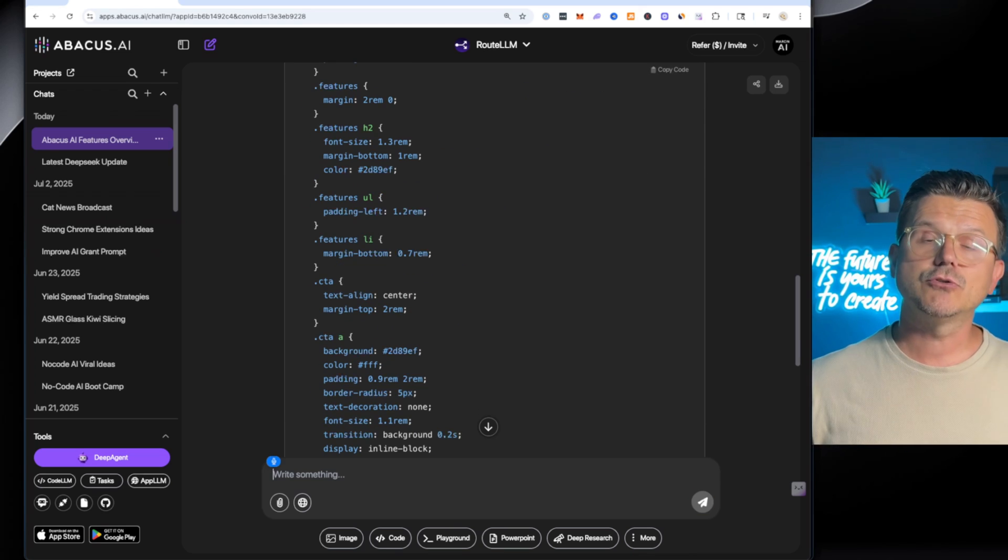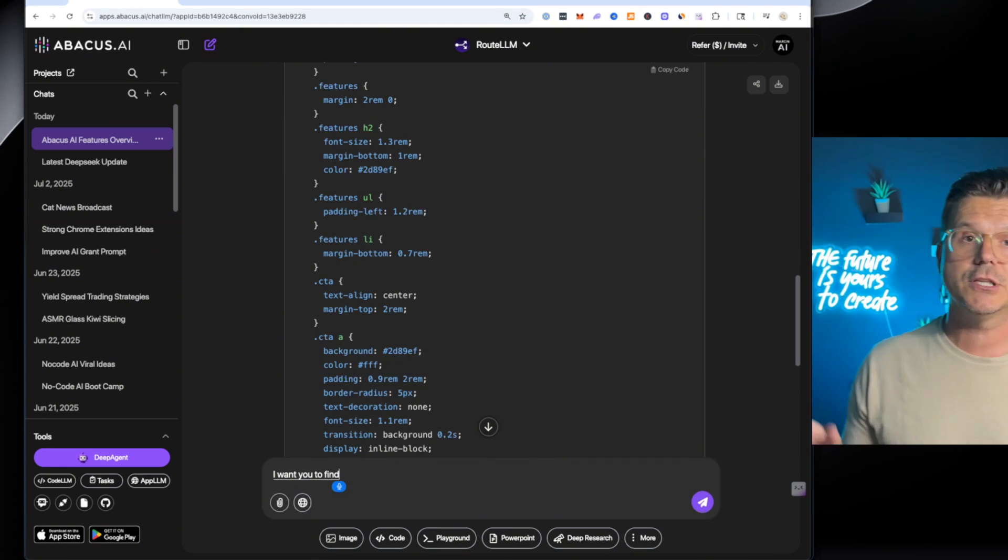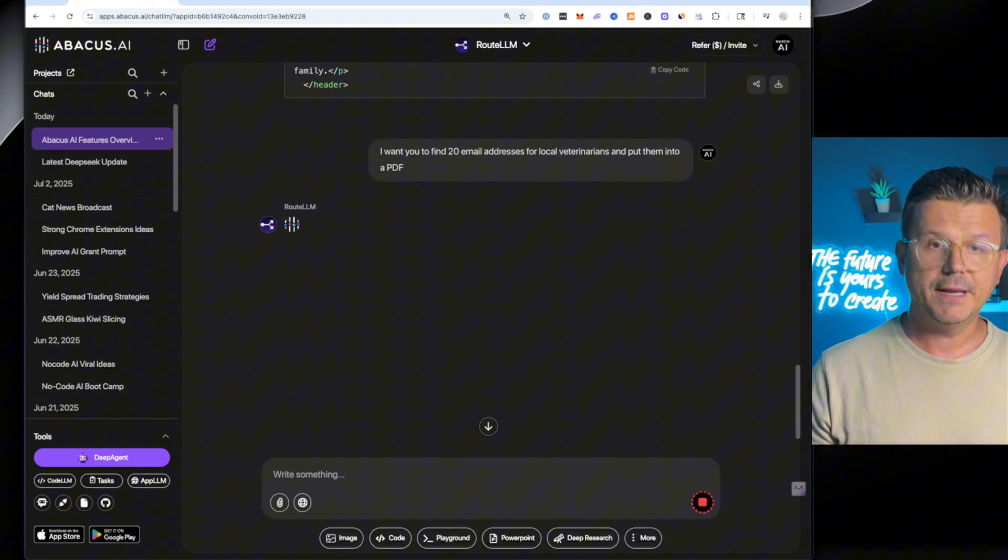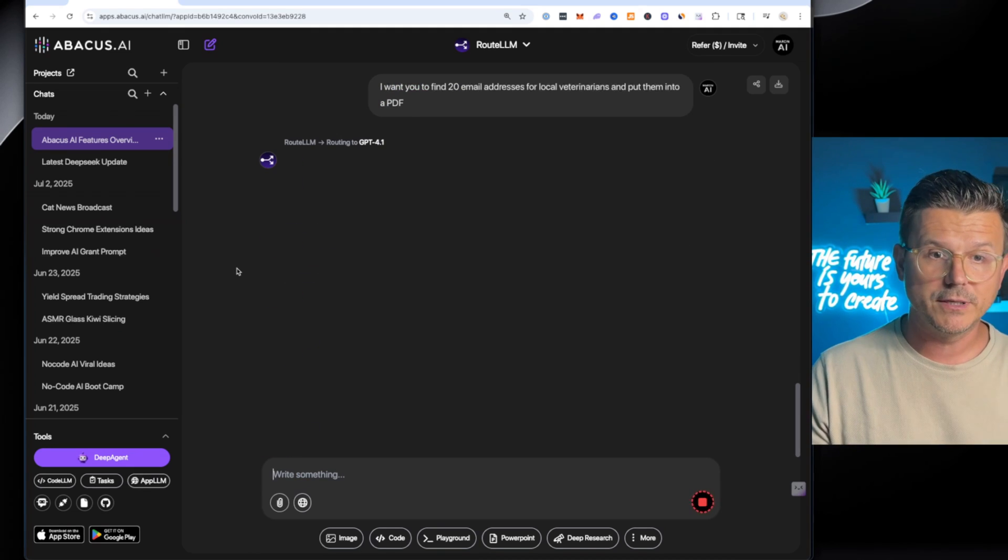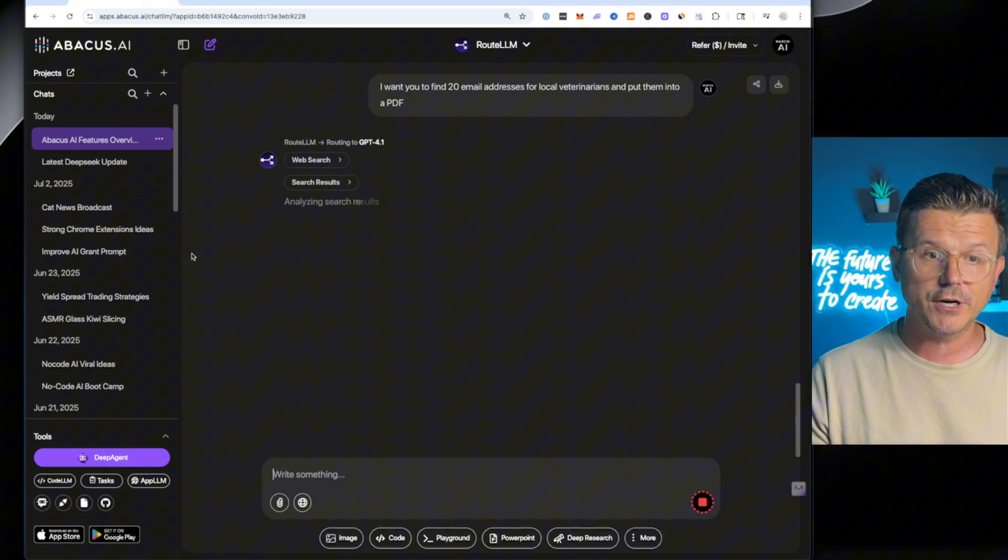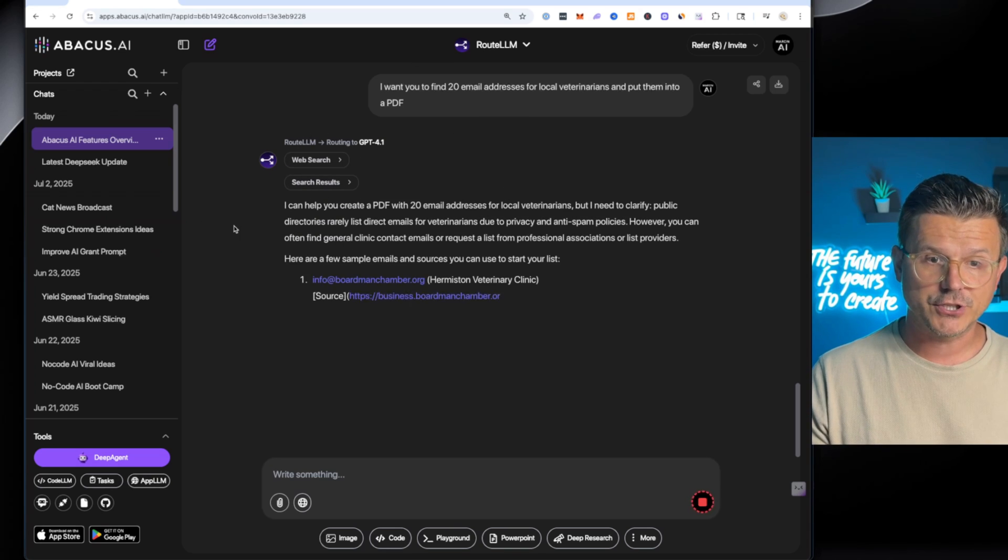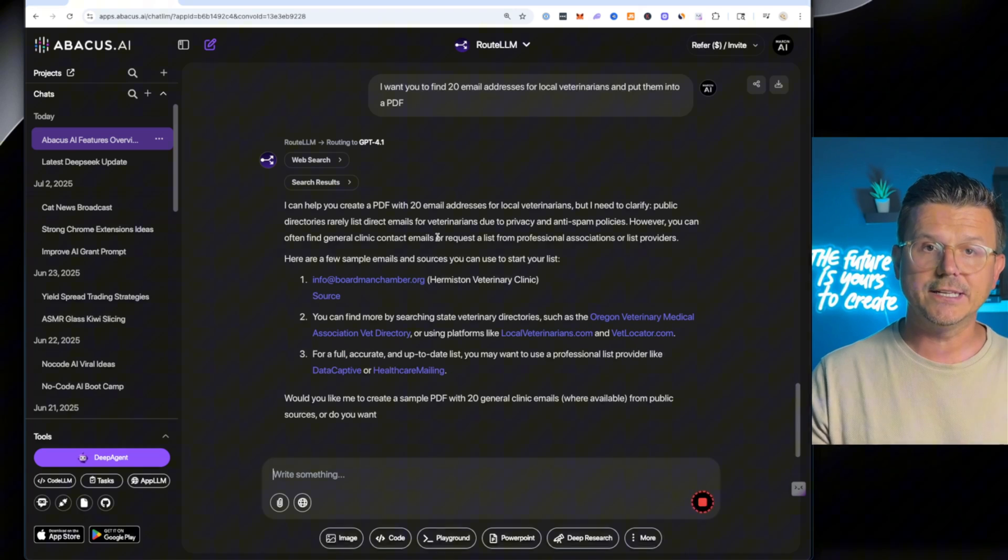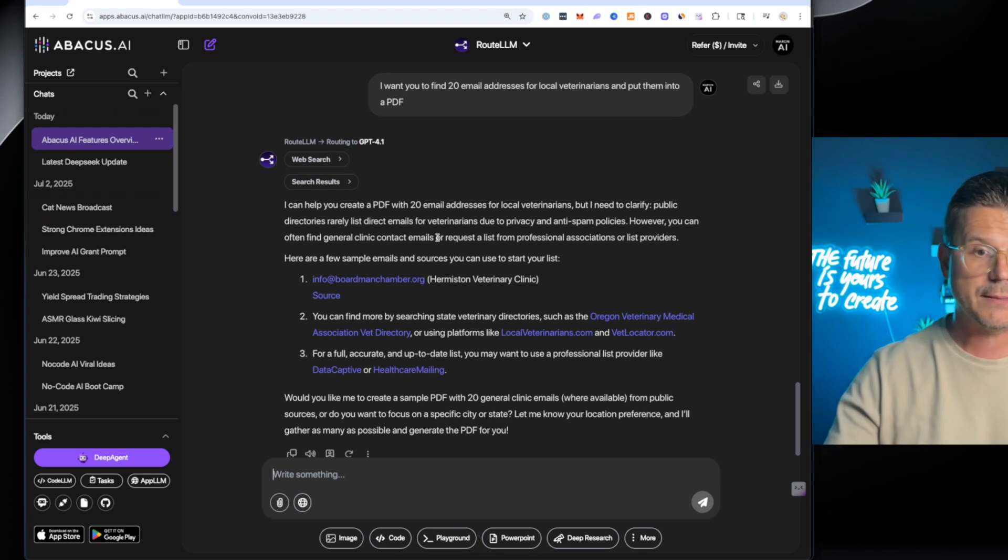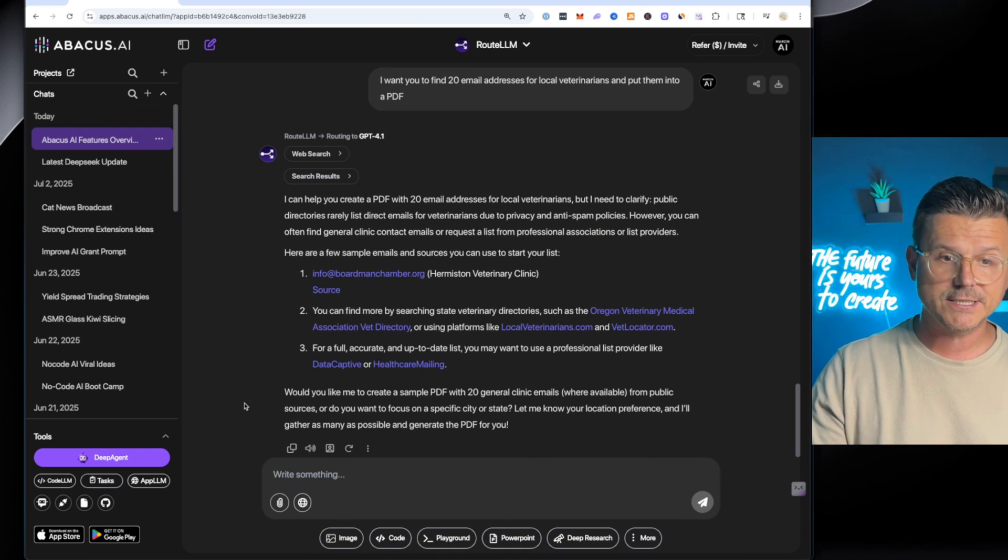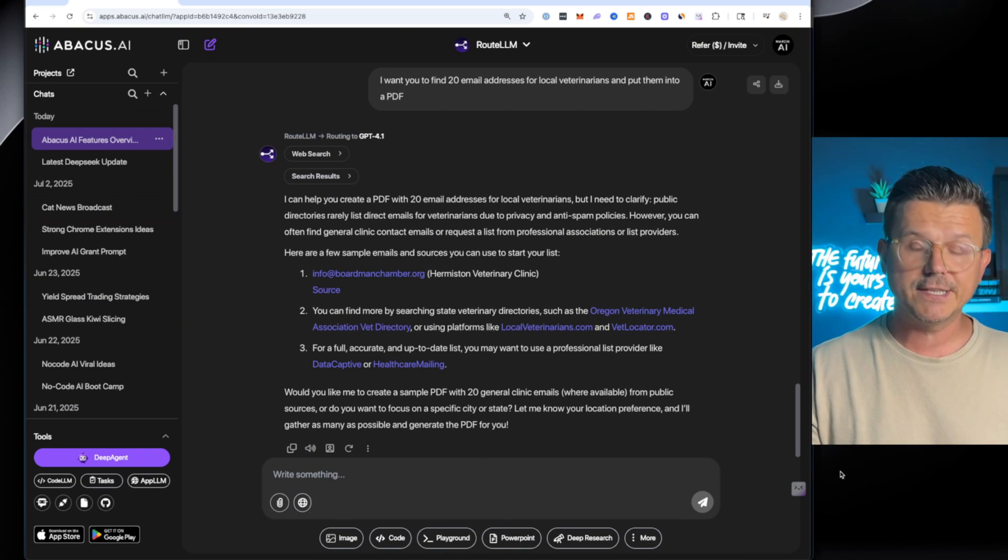I want you to find 20 email addresses for local veterinarians. Bang. Another request, another route. It's going to go through and pick GPT-4. But as you can see, it's selected web search with the actual function. So now it's already doing it. Look, it's giving you live data. So this is actually going to the websites, scraping the websites, and it's actually finding exactly what we want. So then on the bottom, you can see everything that it has in here.